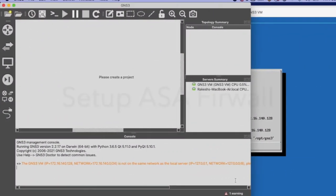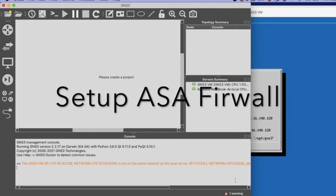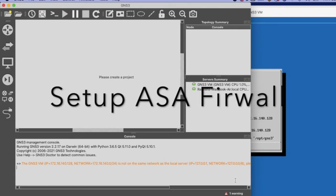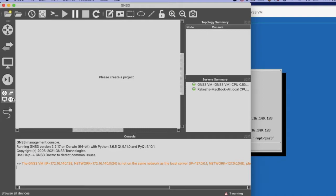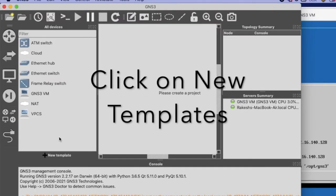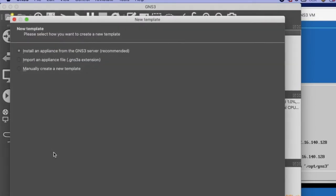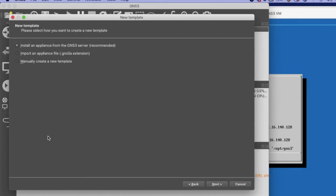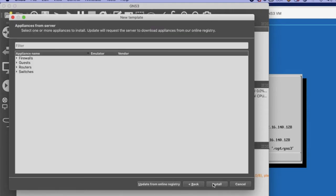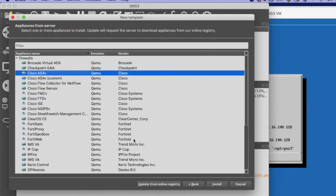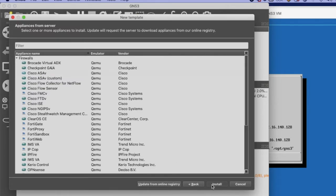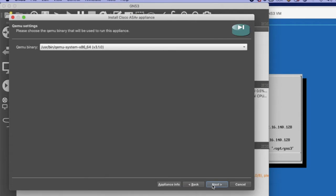In the third step, you have to install the virtual ASA firewall in VMware. Now just click on New Template. Select the first option: Install an appliance from GNS3 server (recommended). Just click Next, then select Firewall, select Cisco ASAv, click Next, and select Install the appliance on GNS3 VM.